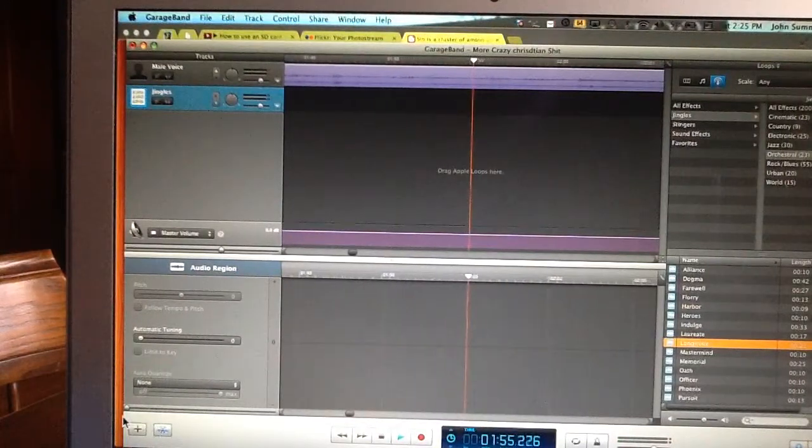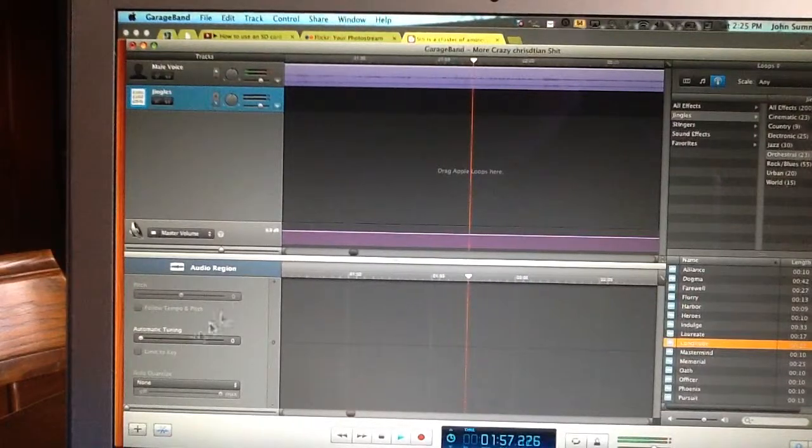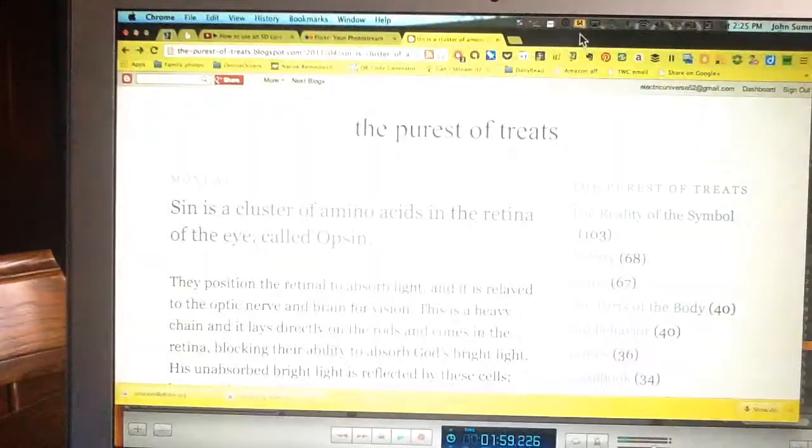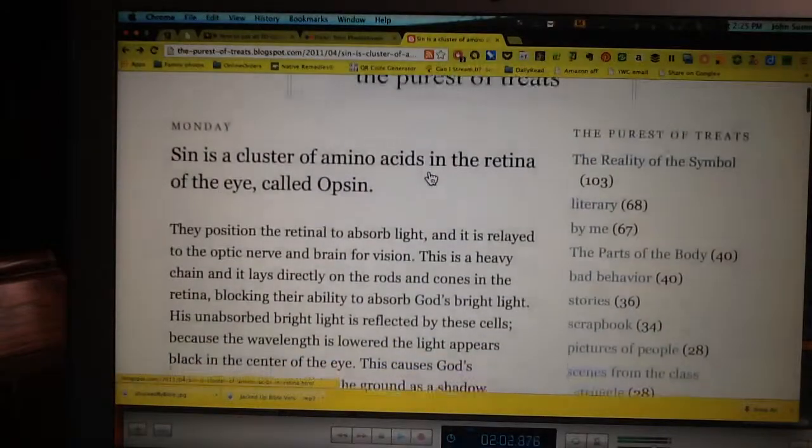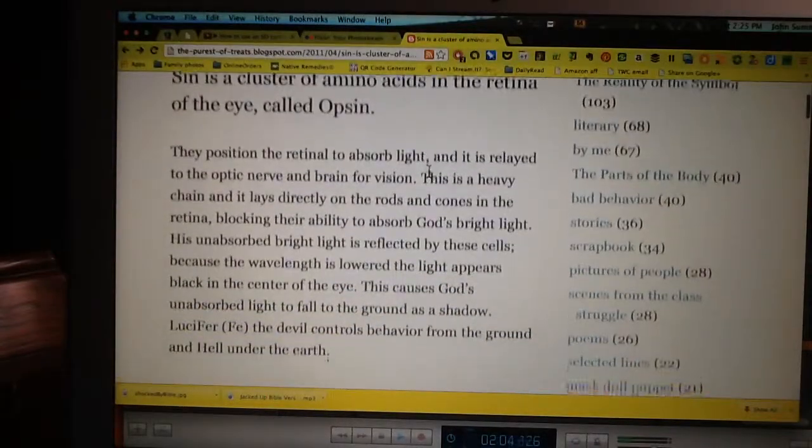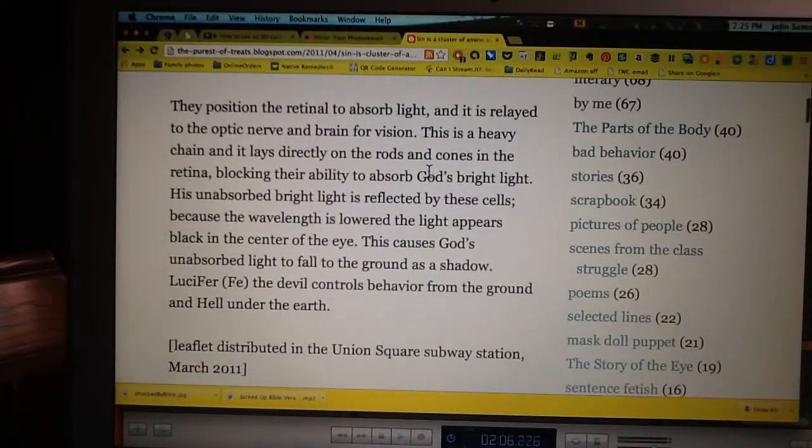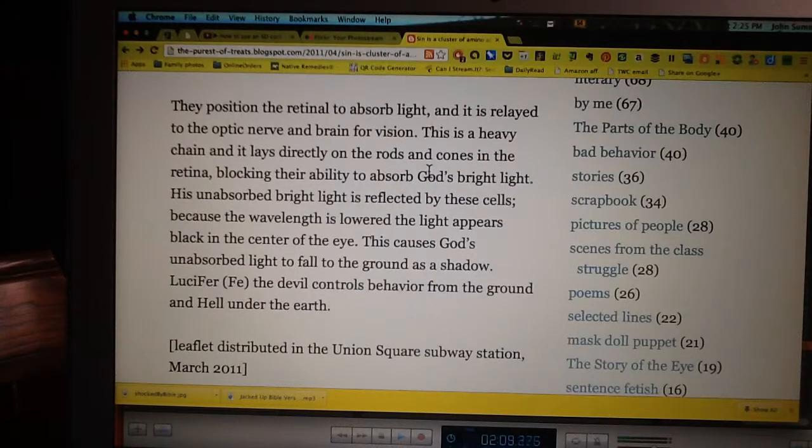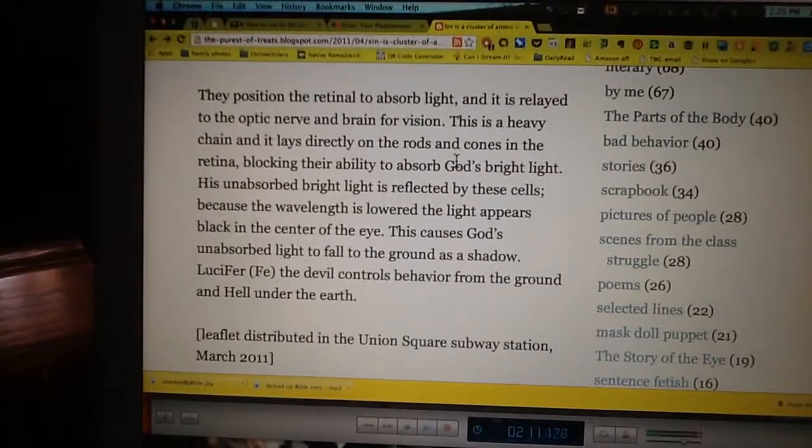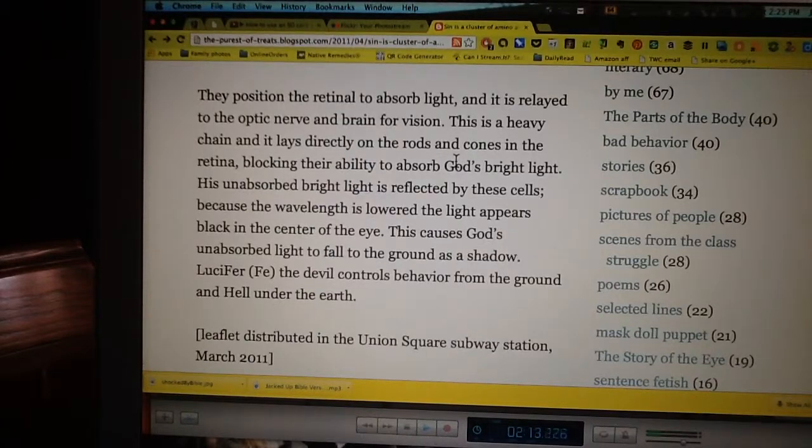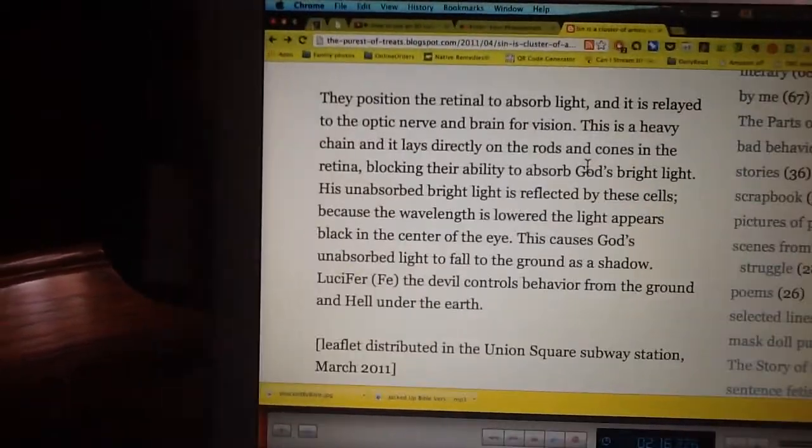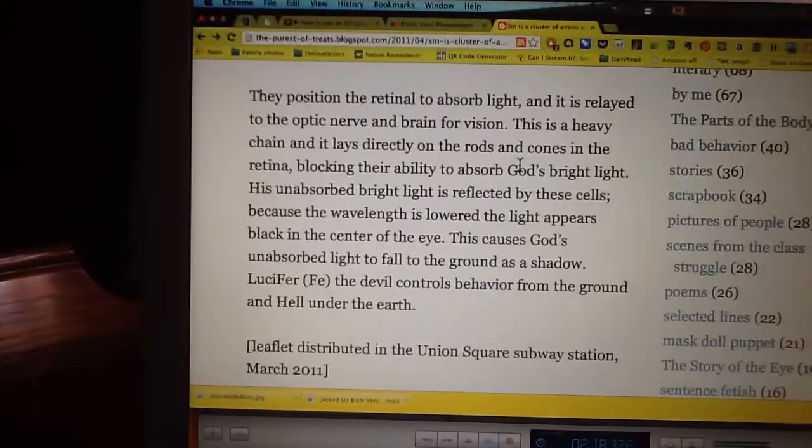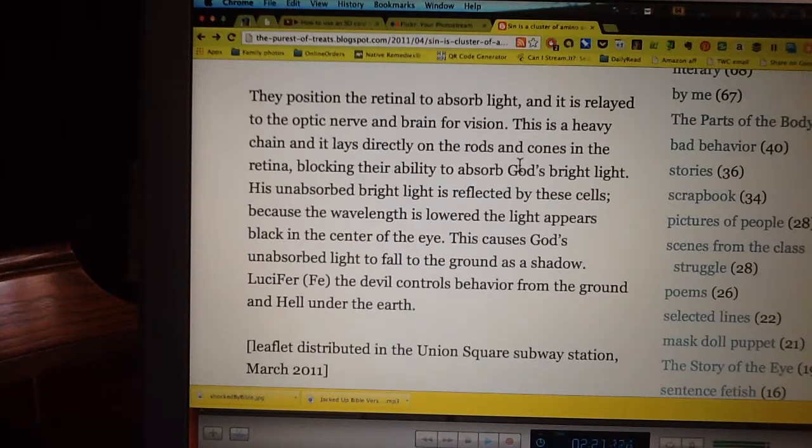They position the retina to absorb light, and it is relayed to the optic nerve and brain for vision. This is a heavy chain, and it lays directly on the rods and cones in the retina, blocking their ability to absorb God's bright light. His unabsorbed bright light is reflected by these cells. Because the wavelength is lowered, the light appears black in the center of the eye. This causes God's unabsorbed light to fall to the ground as a shadow.